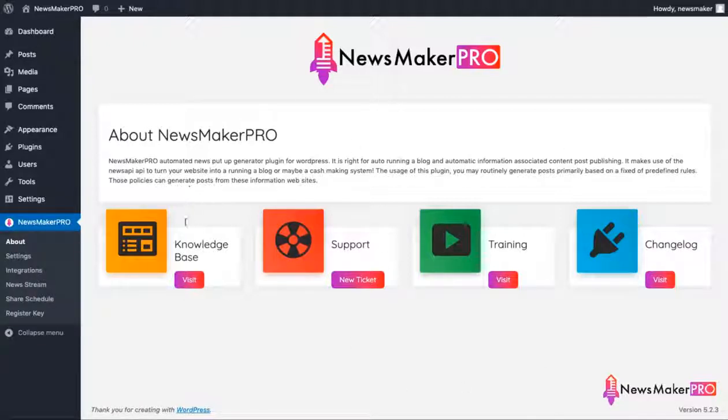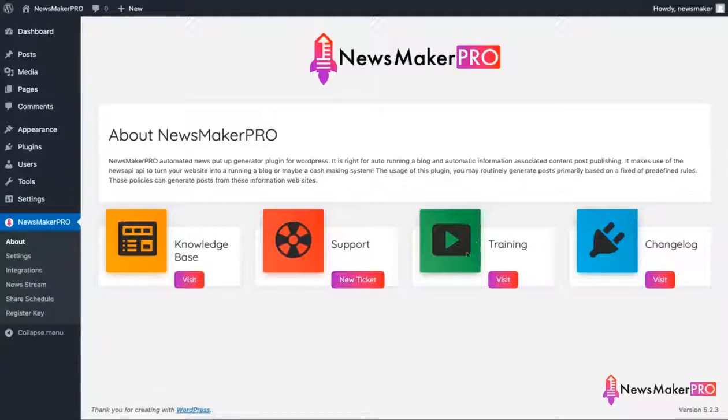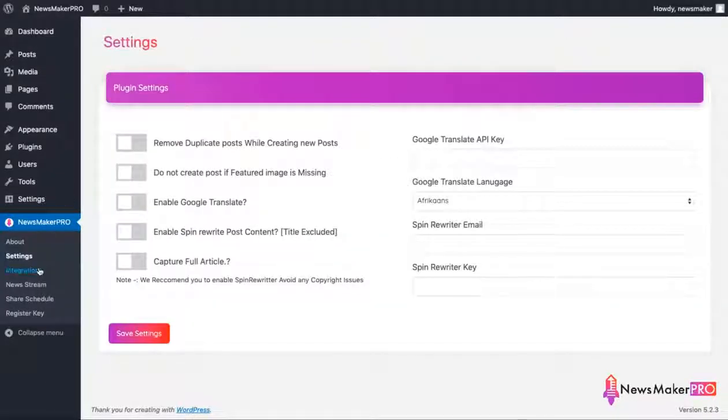Here you'll find quick links to knowledge base, support desk, training and tutorials, and changelog. To get started we'll go to settings page.